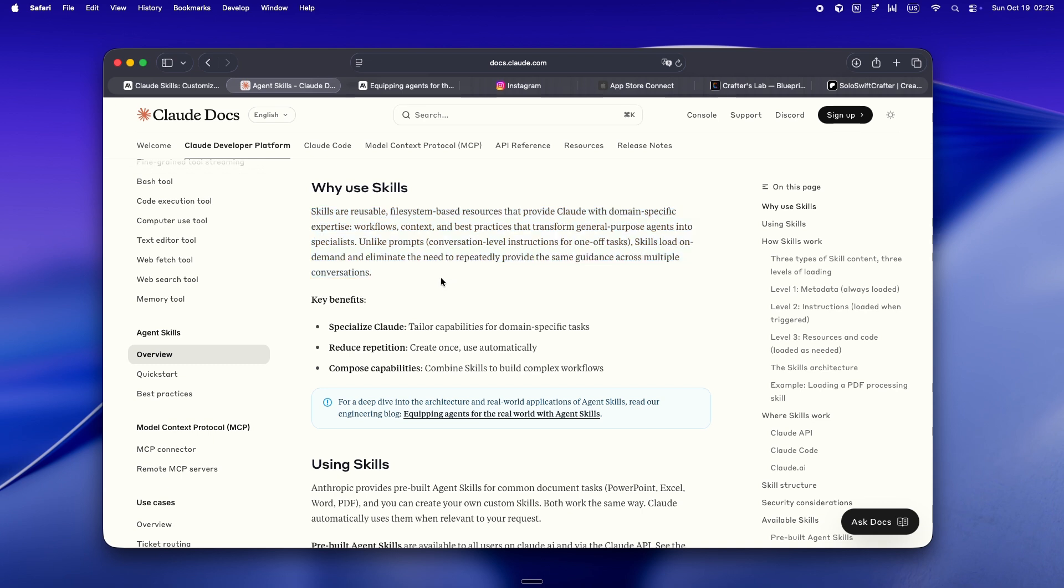And then Claude pulls in only what it needs, as it needs it. Progressive disclosure, like it actually skims the table of contents, then loads the right chapter, then the appendix.